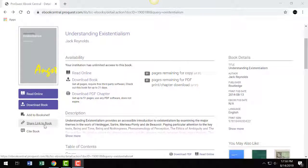Let's start within eBook Central and jump straight into a book. If you need to review how to find eBooks, watch the first video on eBooks in this series, 'How to Find and Best Read eBooks.'